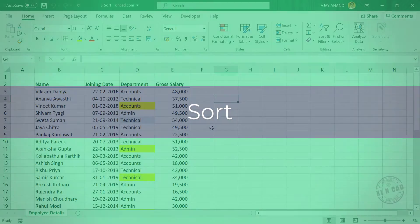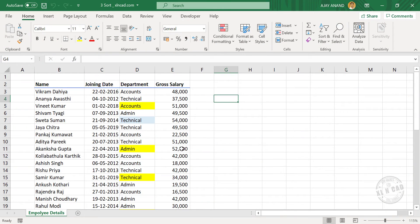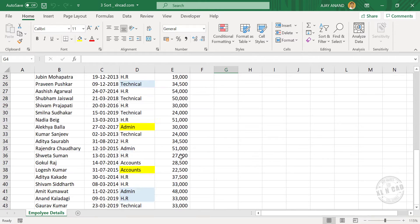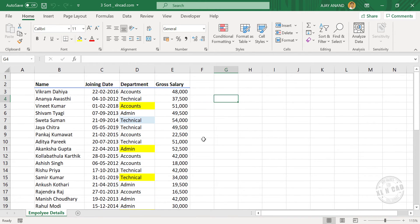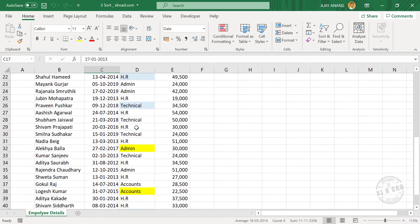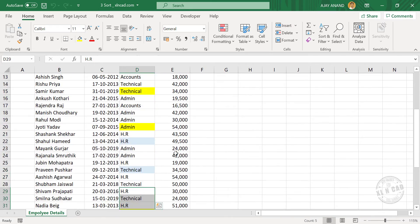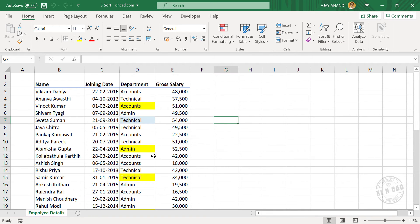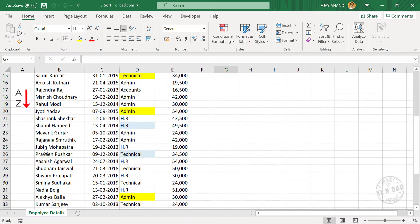Sort. To arrange our data in alphabetic, reverse-alphabetic, descending, or ascending order of the values, we can use the Sort tool. Let me show you some of the sorting options in Excel. Here we have the employee details of a particular company: employee names in the first column, joining dates in the second column, department in the third column, and gross salary in the fourth column.